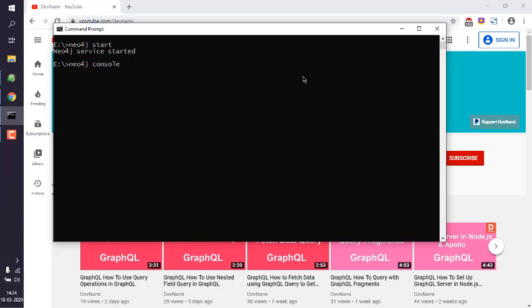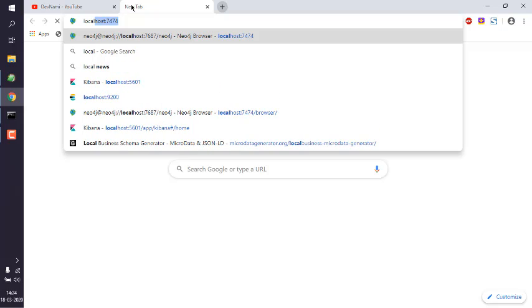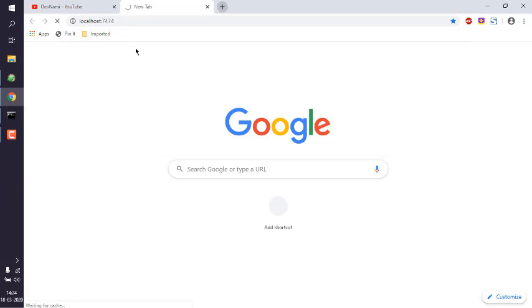Now in your browser, type in localhost:7474. That should open your Neo4j browser.